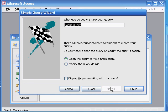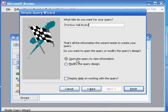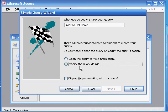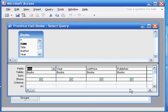What title do we want? We want 'Prentice Hall books.' We're going to open the query to view information — well, we won't do that because that will just show us the results. We want to see the query design, to be able to specify more things about the query, namely the criteria and how we're sorting it in ascending or descending order. So we click on finish.